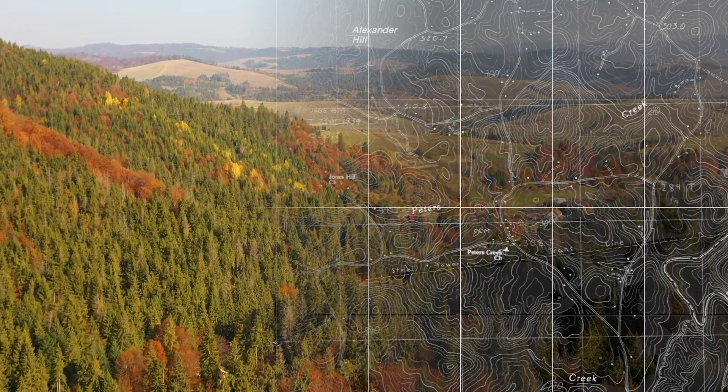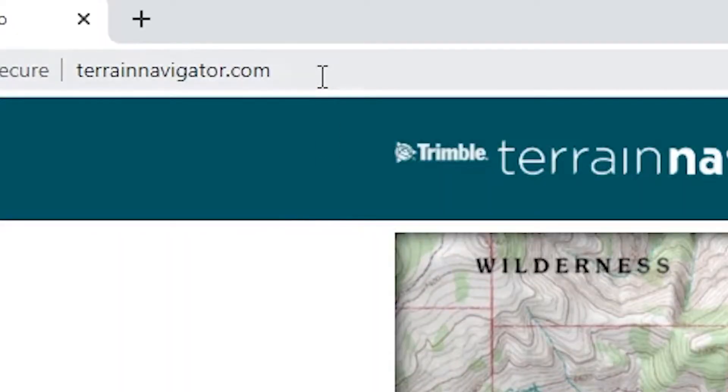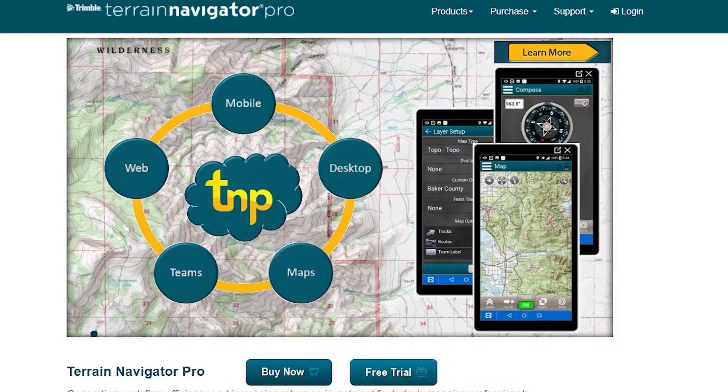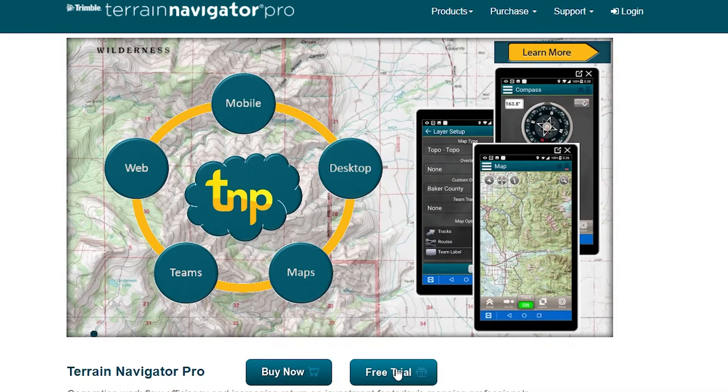Here's how easy it is to try it for yourself. Go to our website, TerrainNavigator.com, and choose the free trial option.